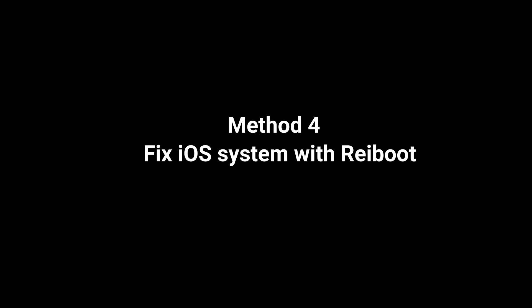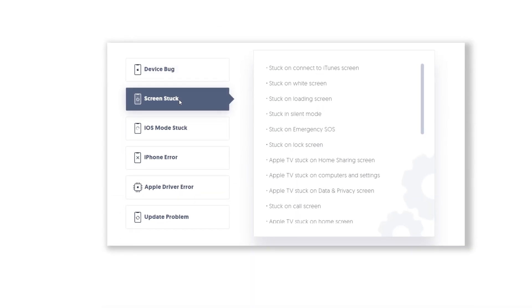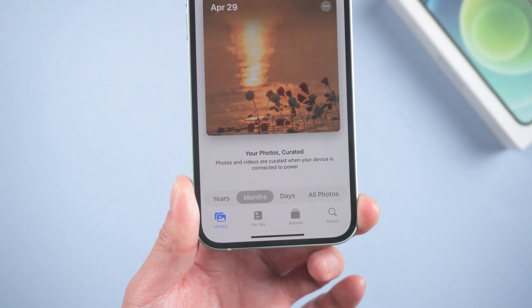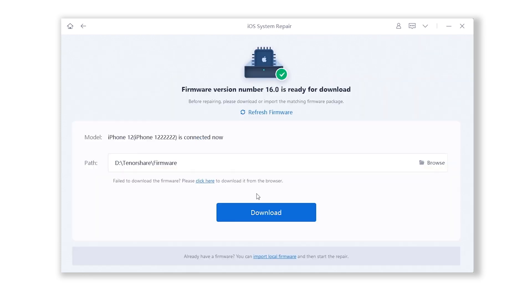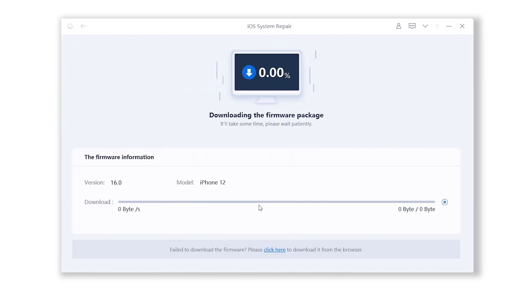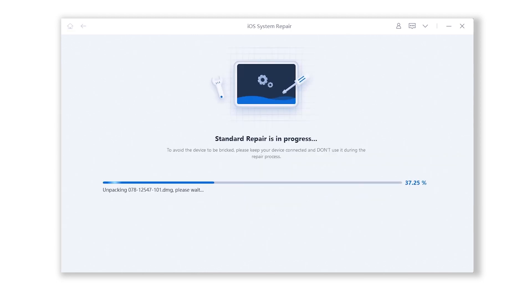If none of the above methods works, I highly recommend you use Tenorshare ReiBoot. Sometimes the stuck issues may be caused by system problems, so just open ReiBoot, which can resolve over 150 iOS system issues. Plug your phone in, then hit Start. After that, select Standard Repair. ReiBoot will automatically download iOS 16 firmware for you. There will be no data loss during the entire process. The entire procedure will take about 10 minutes — simply be patient and keep your device connected.